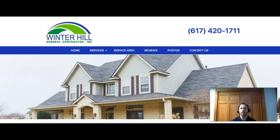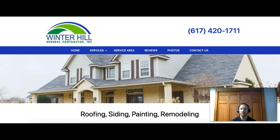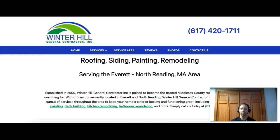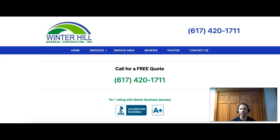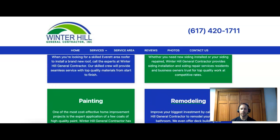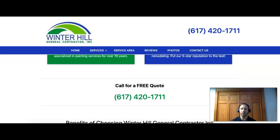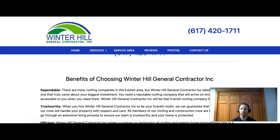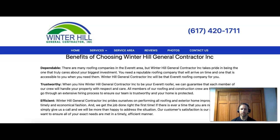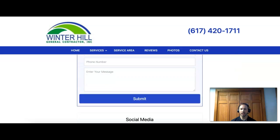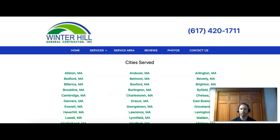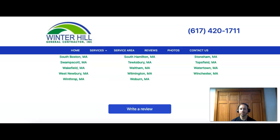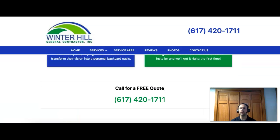First thing we'll talk about is content. I'm on your home page here and I see you guys have your list of services, service area, reviews, photos, contact us, some pictures of work you've done. You've got your services listed here in location and your contact info. Here's your services with a little more about them, a little blurb. 'Why choose Winter Hill General' - I like that, that's good. And your contact info, social media, areas you service.